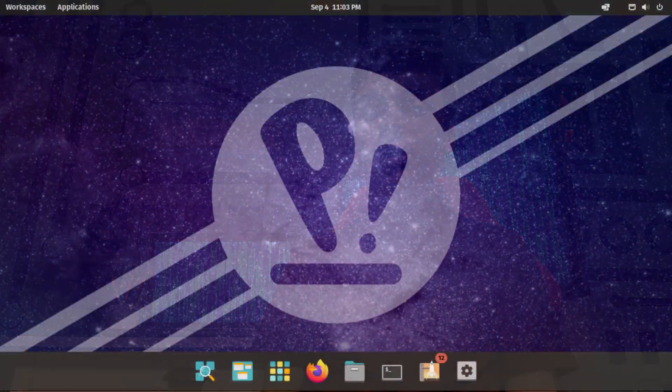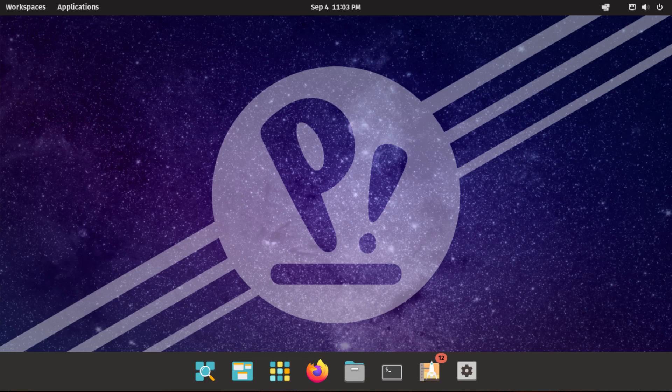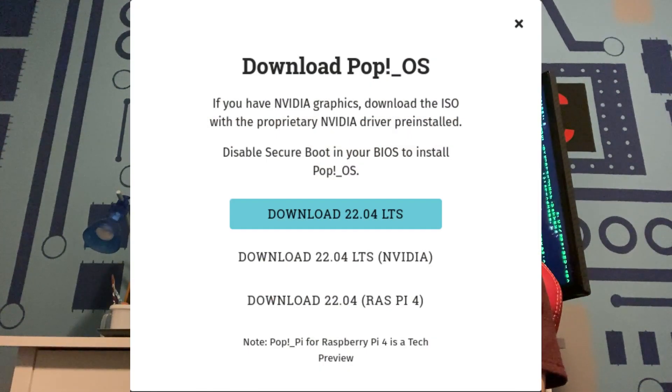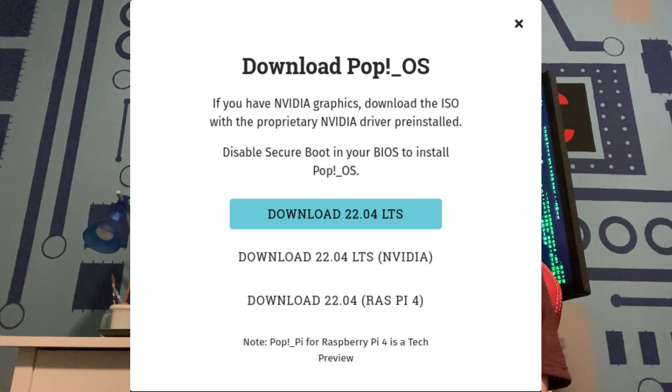So what is Pop!_OS? Pop!_OS is a Linux distribution based on Ubuntu, meant to cater to gamers out of the box. It has dedicated downloads for Intel and AMD graphics cards, as well as for Nvidia graphics cards. While it doesn't have Steam pre-installed, it can easily be installed with just a couple clicks from the Pop! Shop, and I'll go over that in part three of this series when I cover installing software.